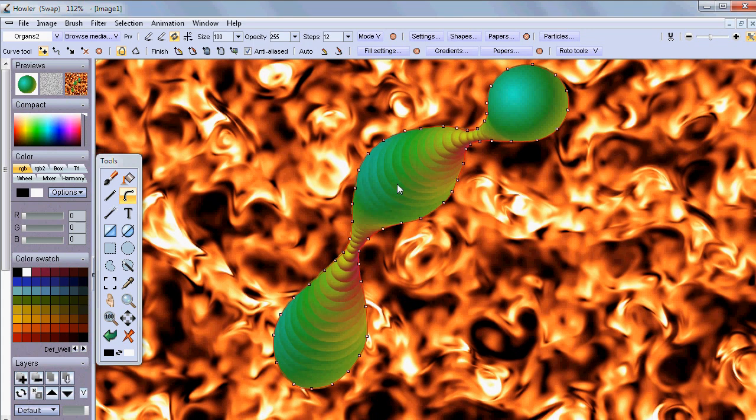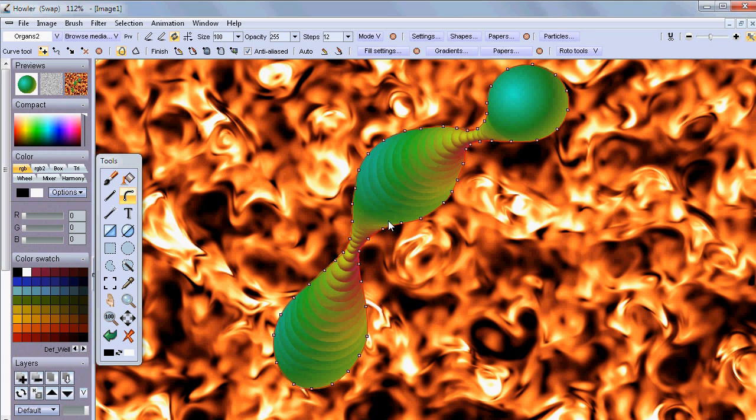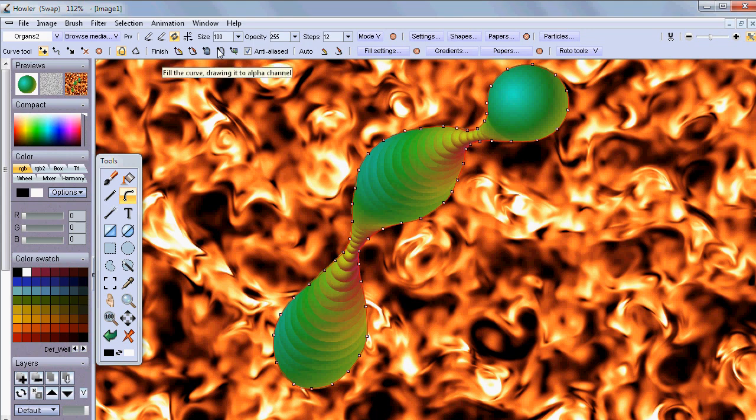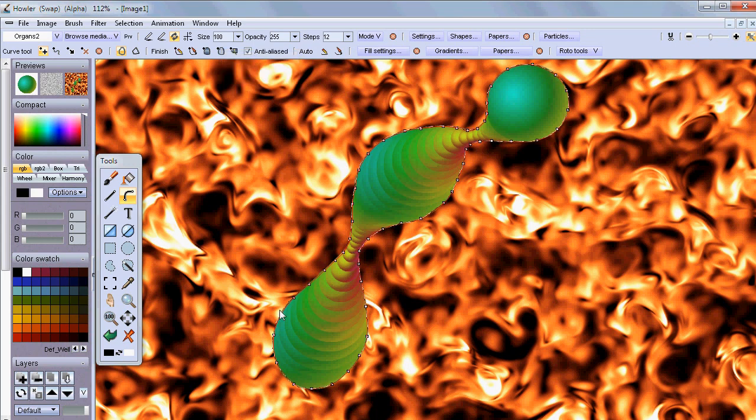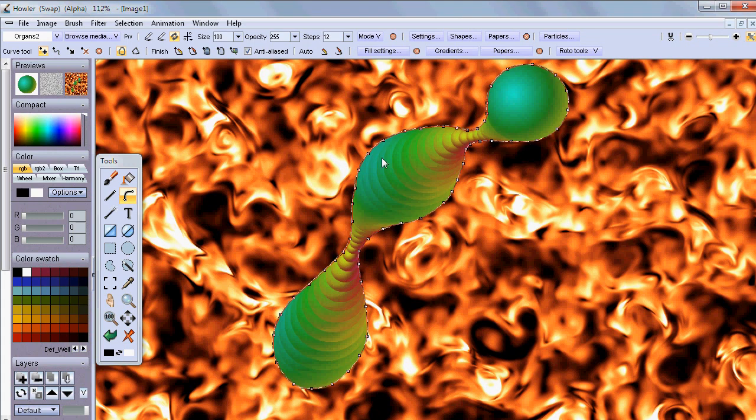And the way to do this now is to use this as a selection mask. You know how you can go here and fill this as a curve, drawing it into the alpha channel. And you can do that now in a couple of other modes. The replace mode simply puts the alpha channel right there, the selection mask. You see the marching ants.